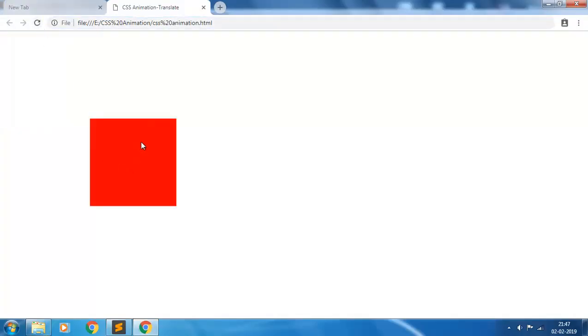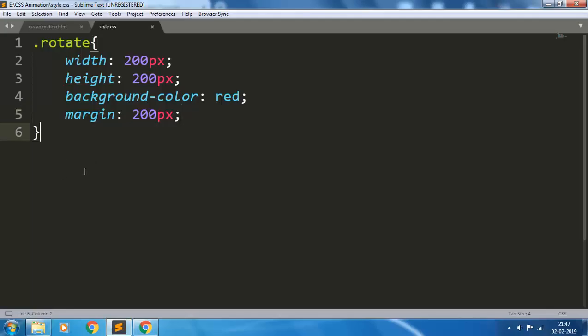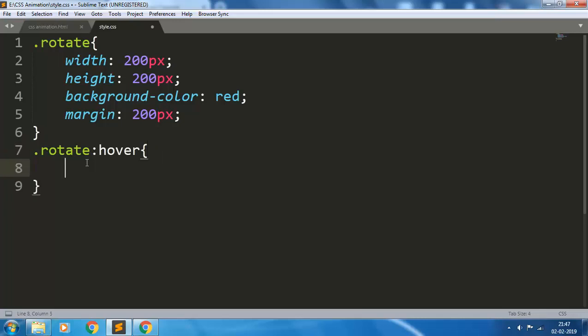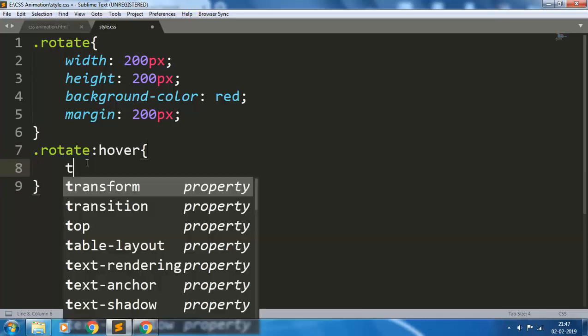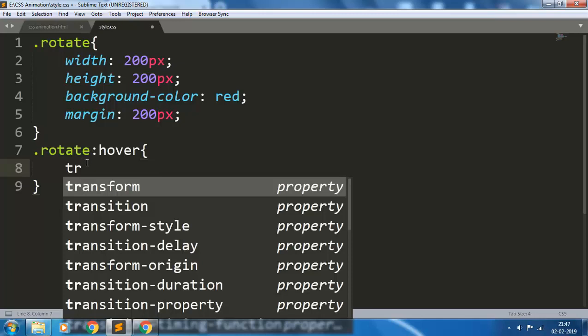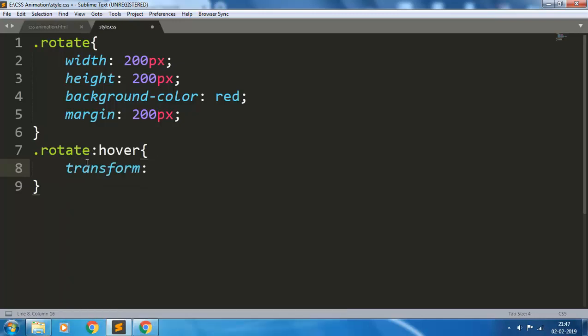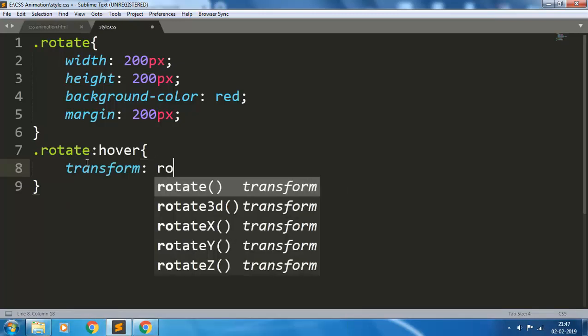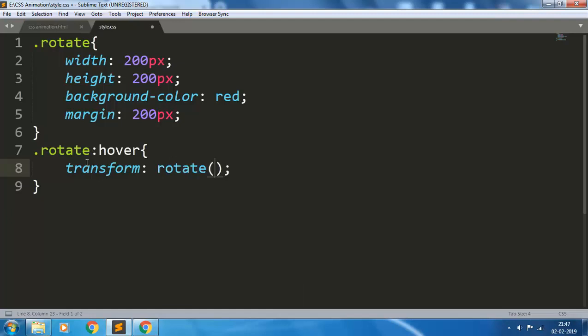Now I want to rotate this element on mouse over. So rotate on hover, I want to give the transform a function that is rotate. This rotate function takes value in degrees, the degree of rotation.